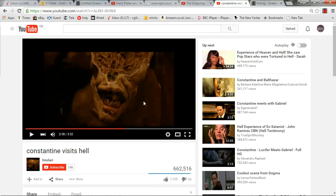There's a close-up on the sinister face of the demon. We hear the diegetic sound of the demon's teeth gnashing whilst a plaintive piece of music plays.